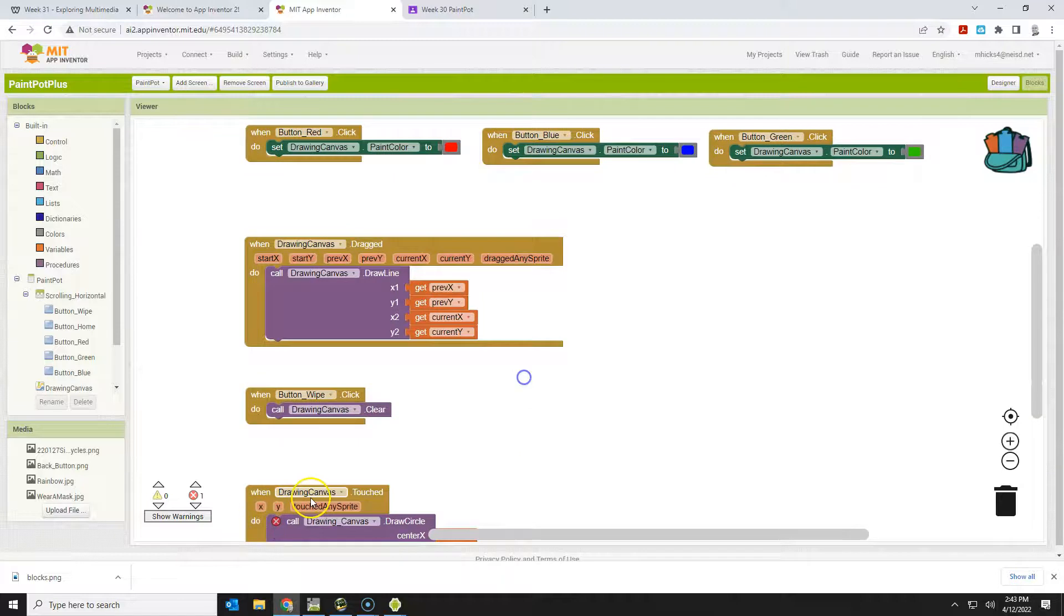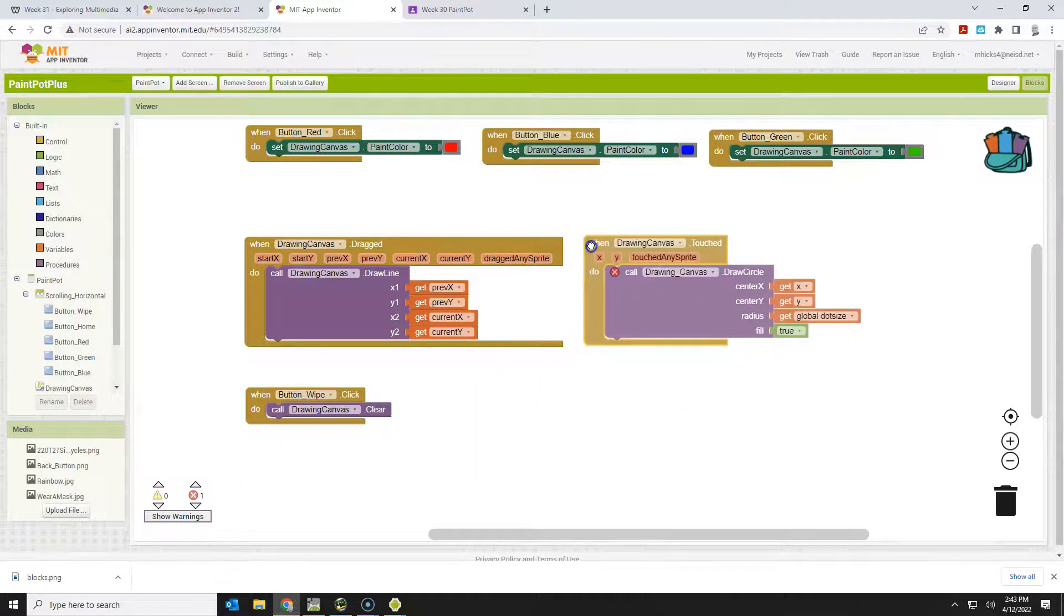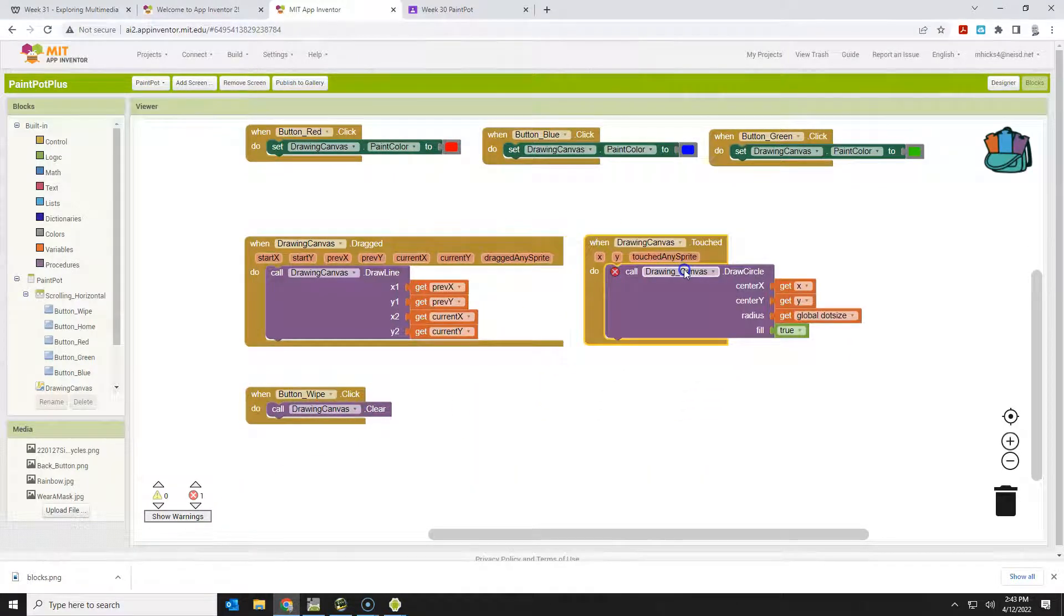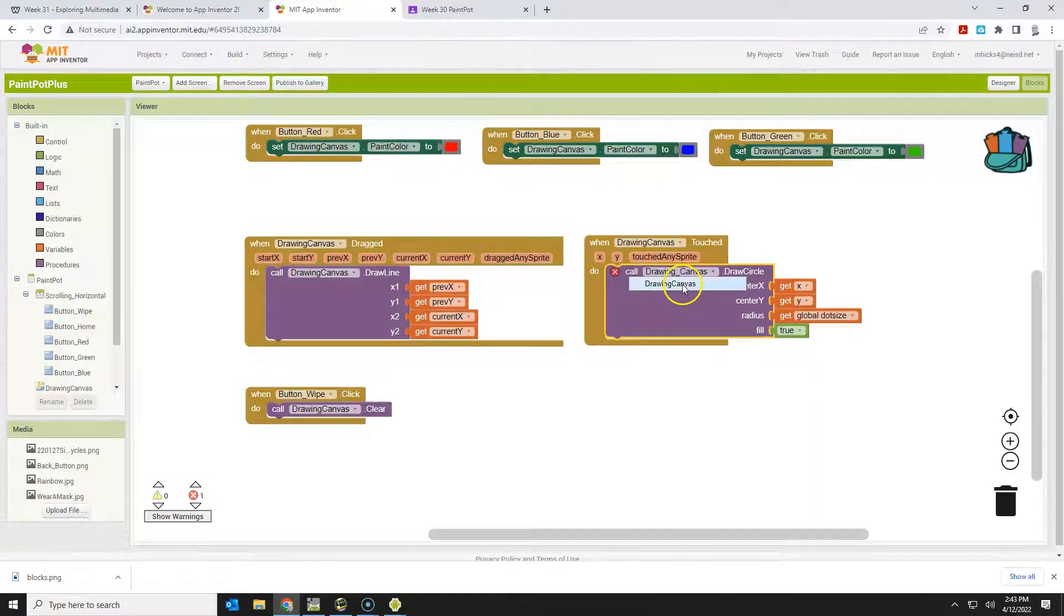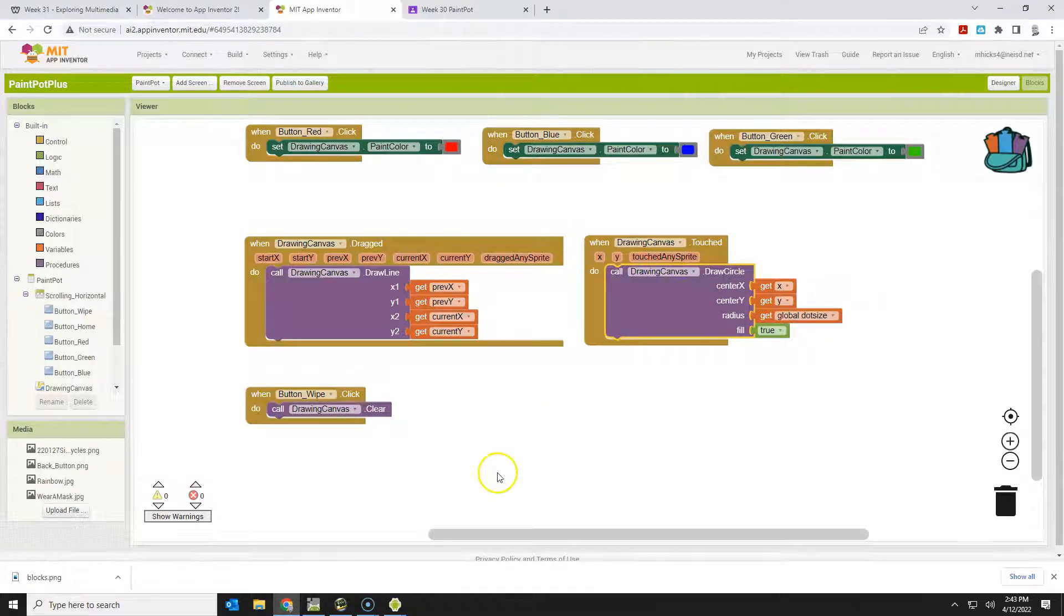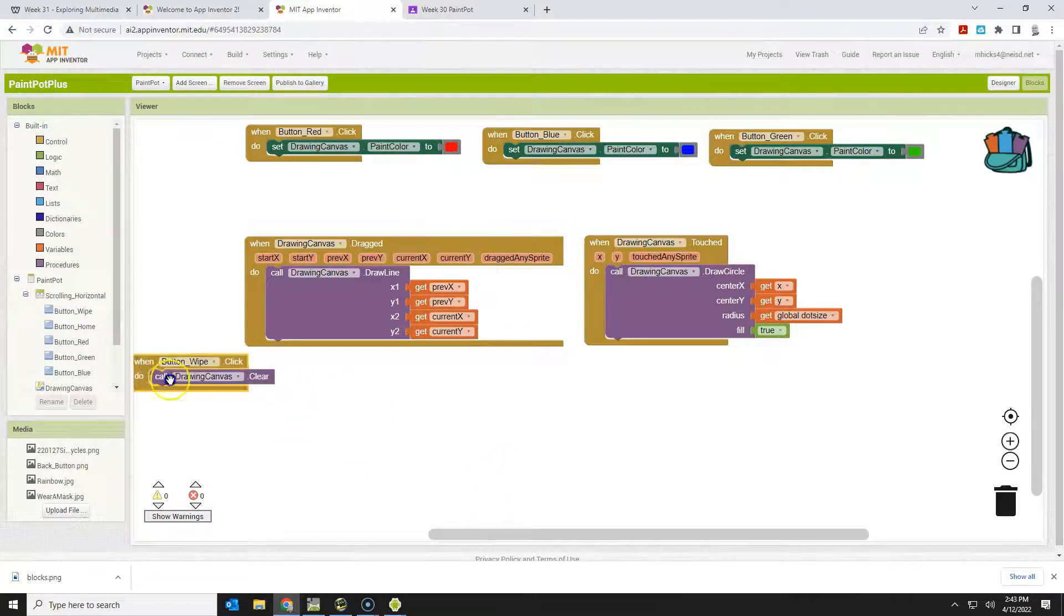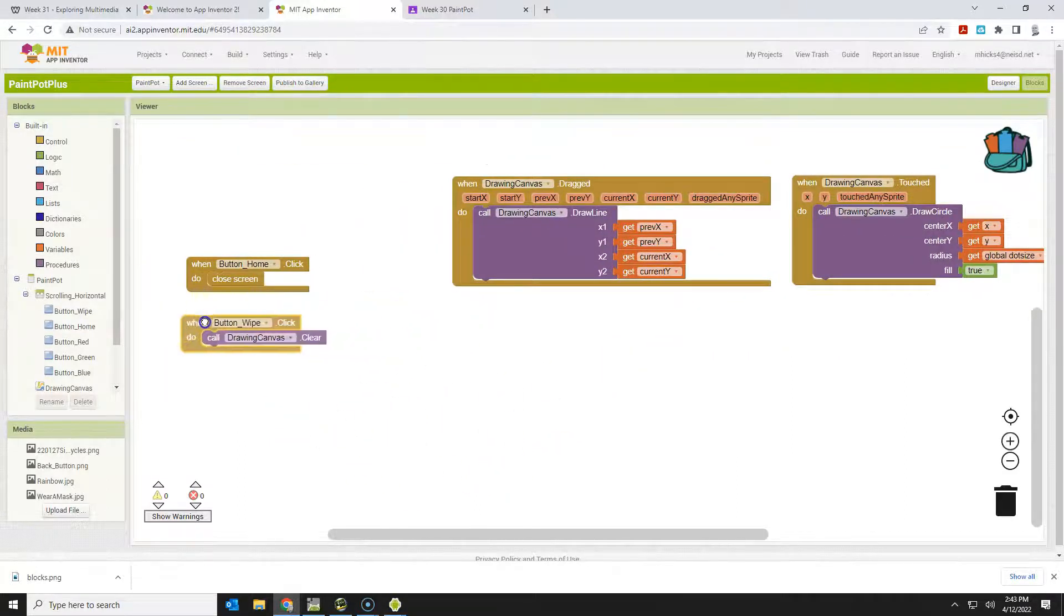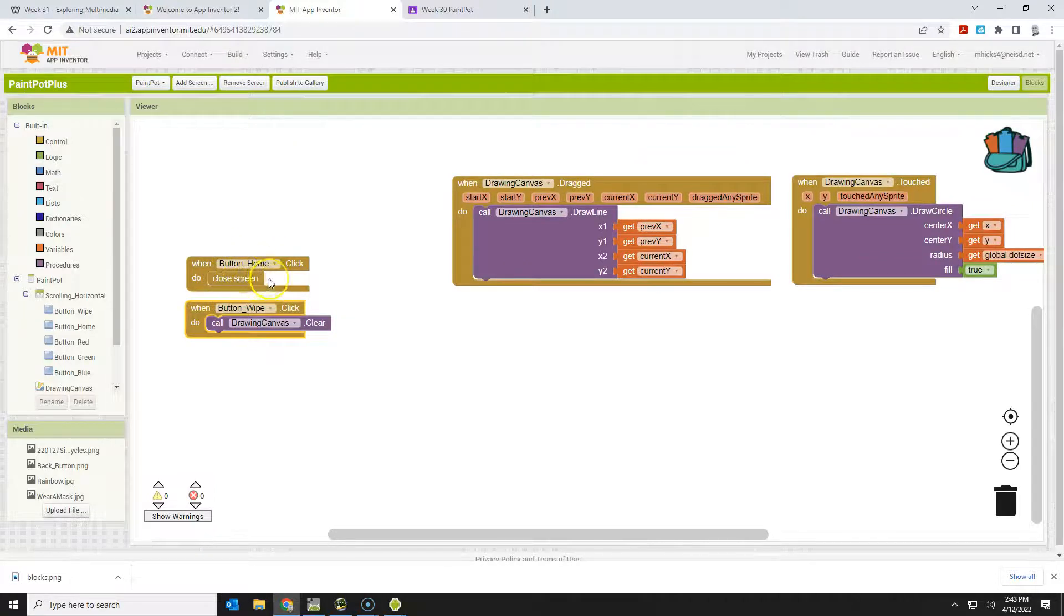The main things that happen here are when the canvas is dragged and when the canvas is touched. Notice we have an error here. Drawing canvas no longer has an underscore, so there we fixed that. And then you've got a couple buttons that we can group together, one for wiping, one for going home. Notice the closed screen. Do not open screen one again.